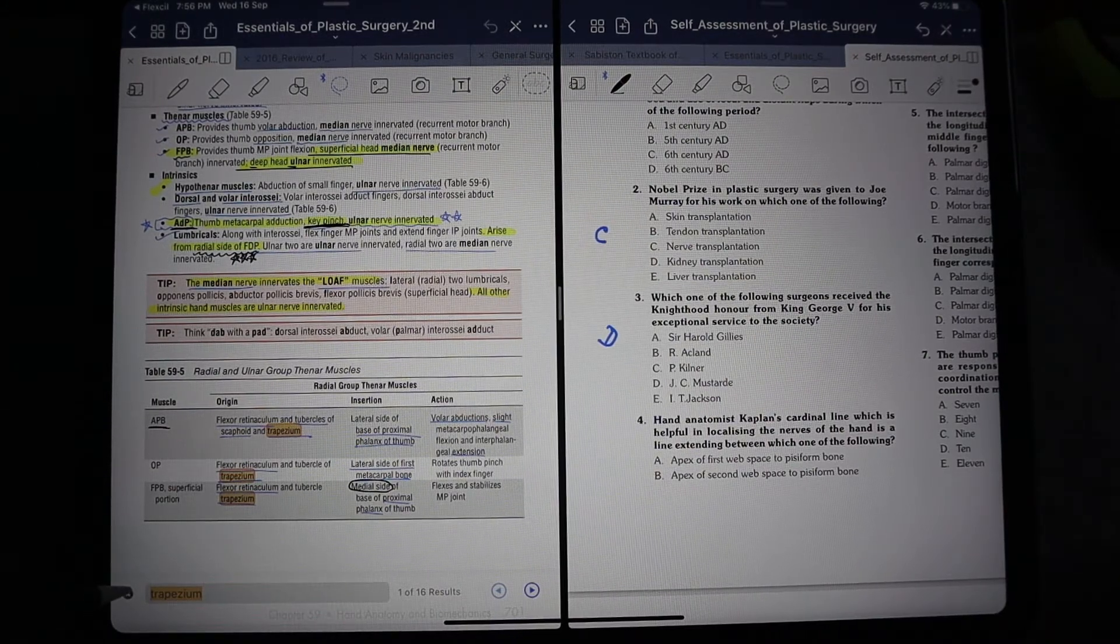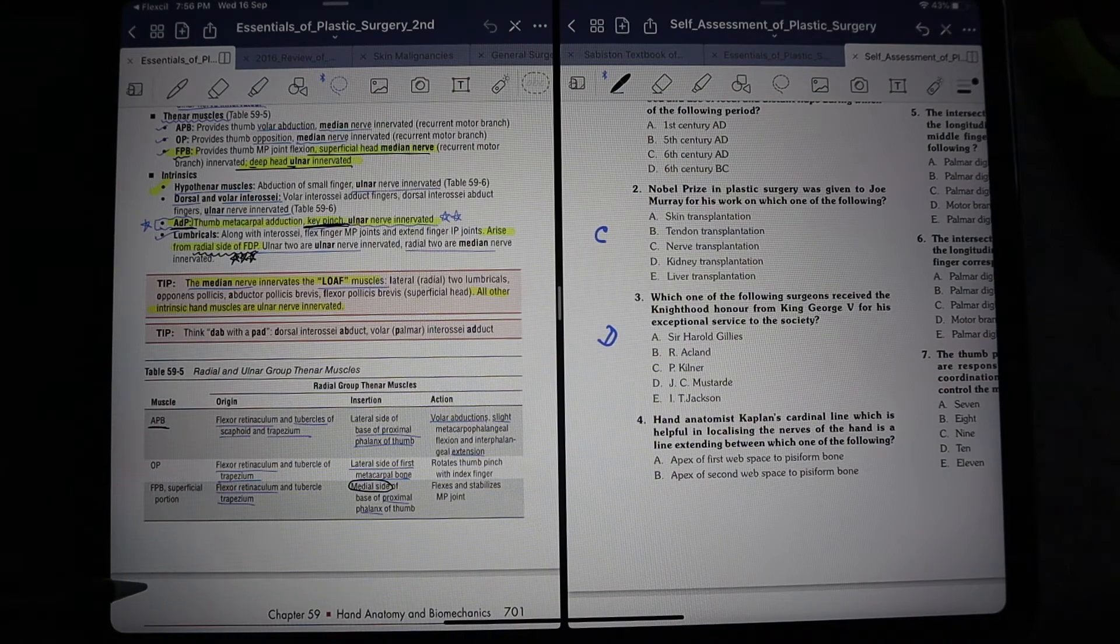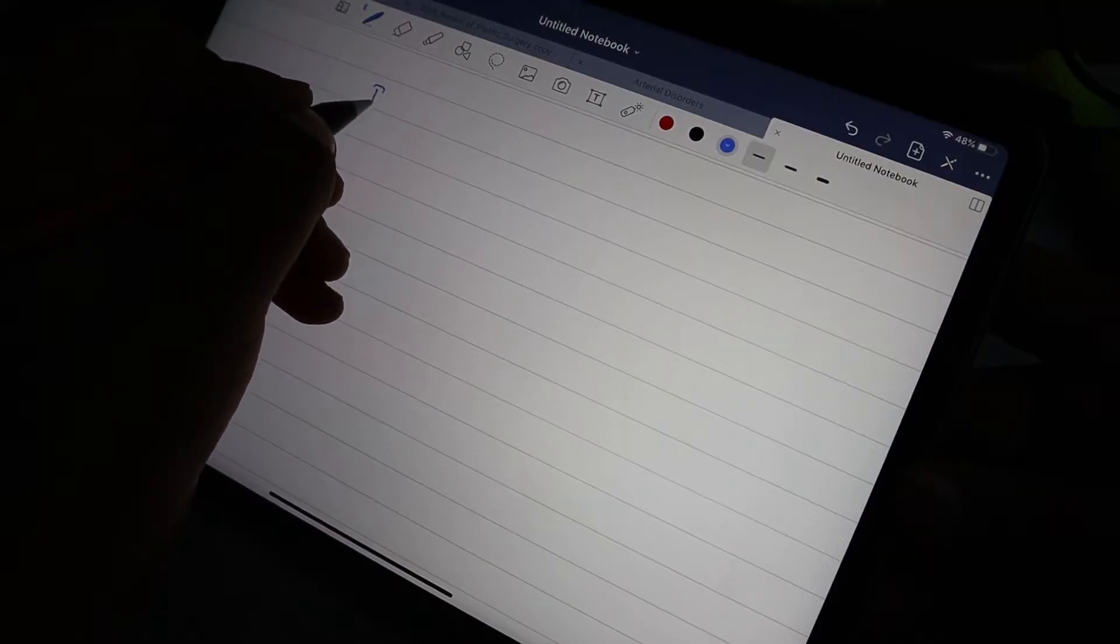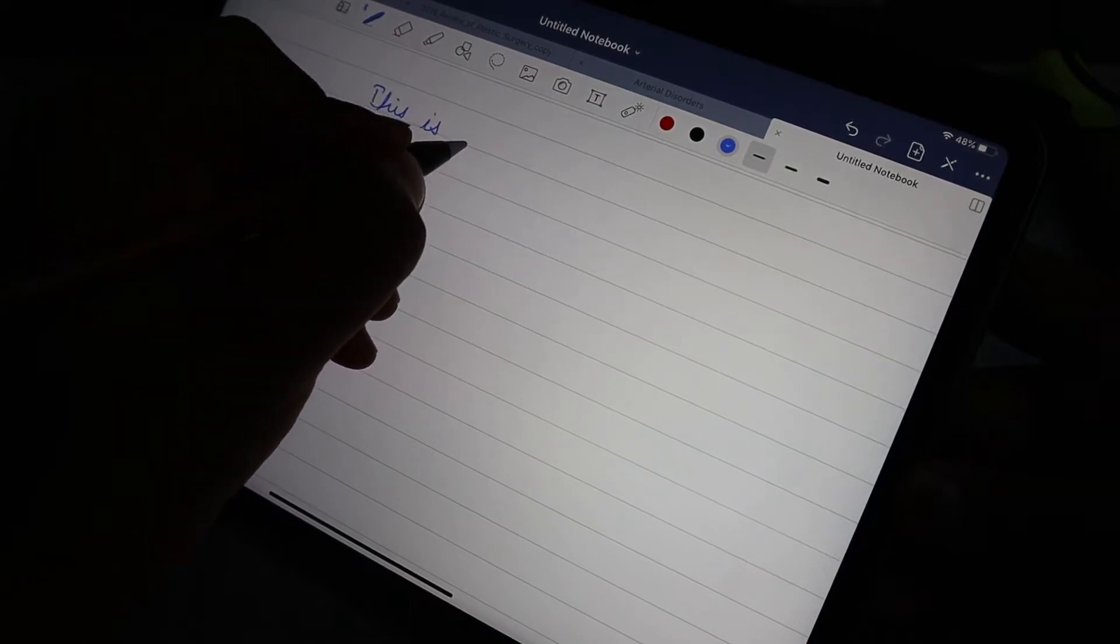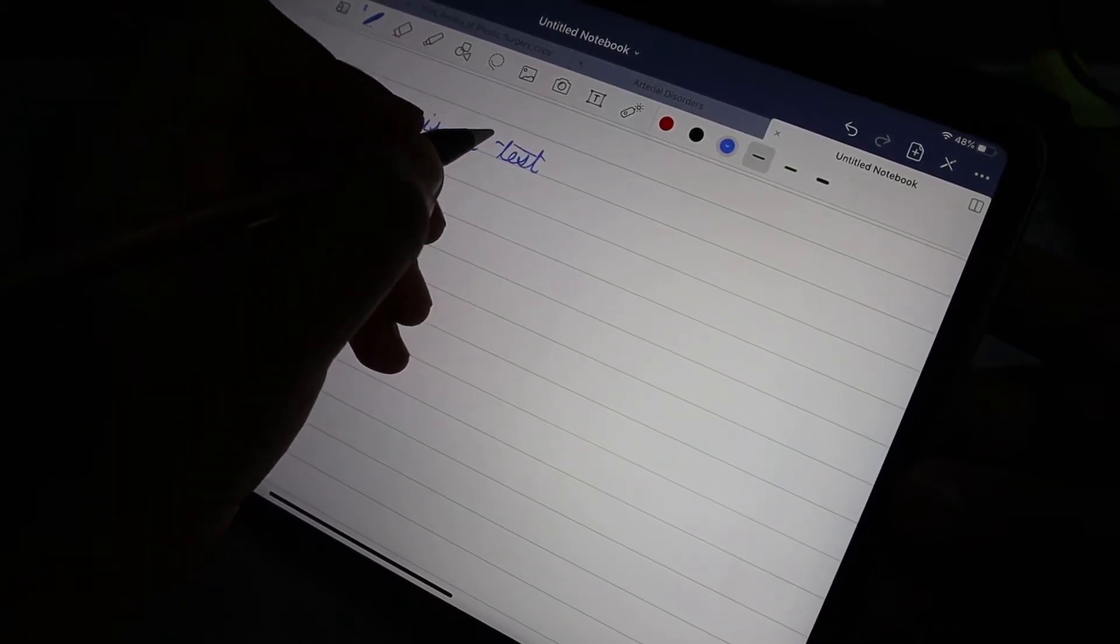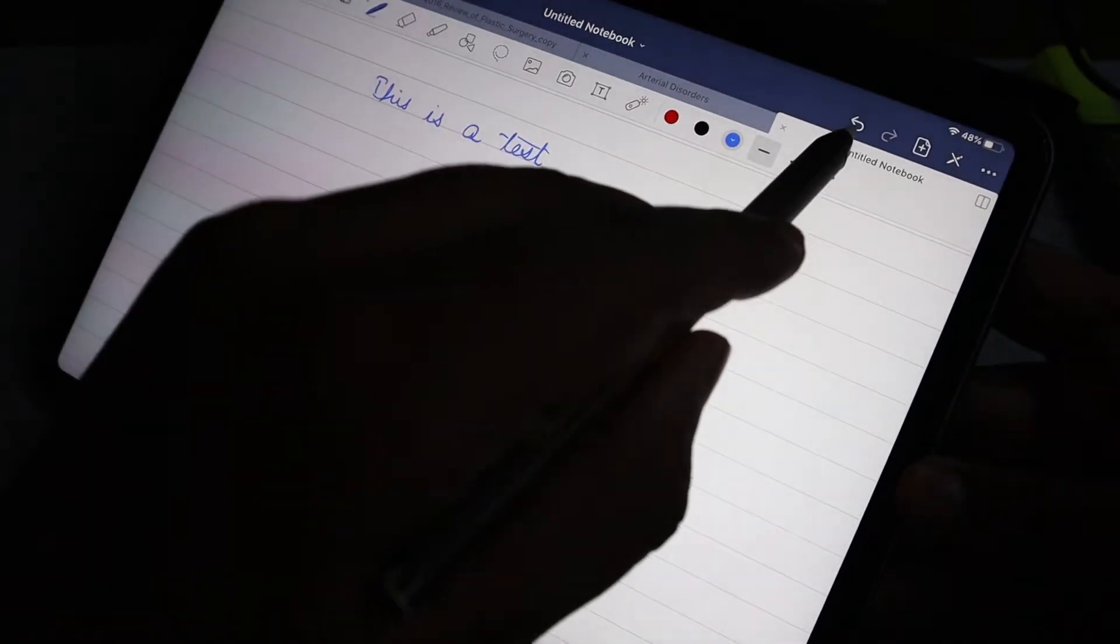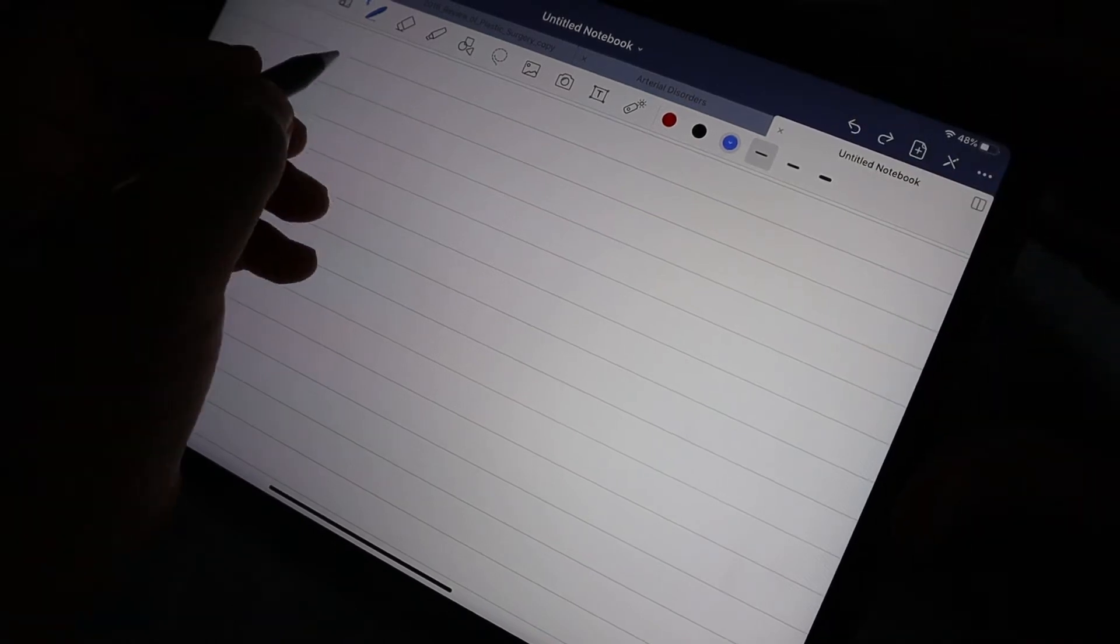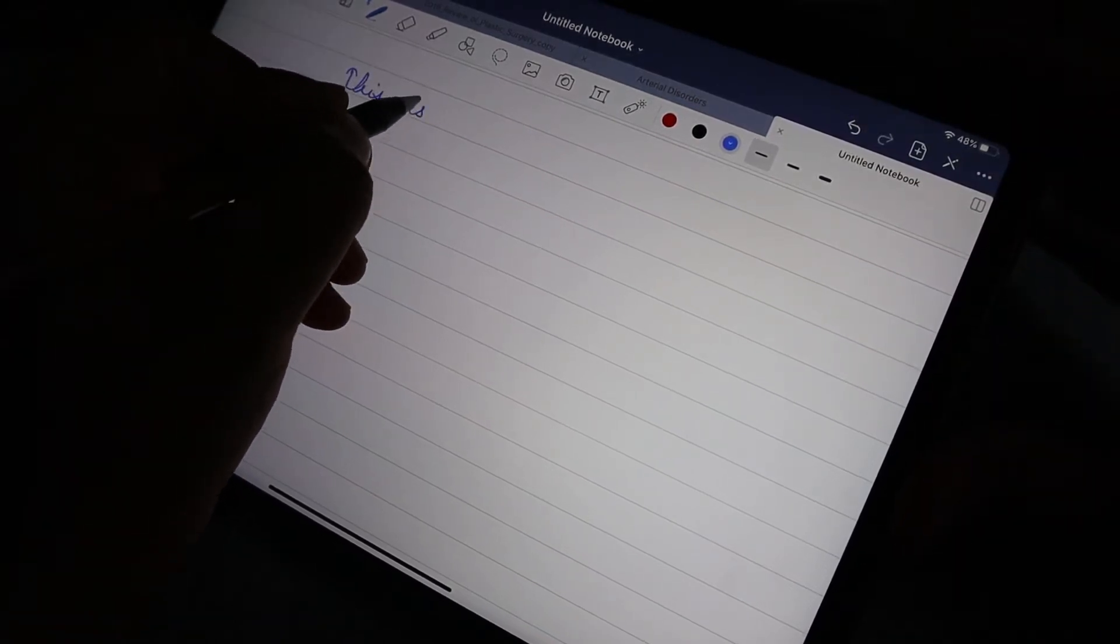Another small tip is the undo feature. You don't have to go to the top right and click the undo button every time you make a mistake. What you can simply do is double tap on the screen. This way your writing rhythm will not break. You can write, and if you make a mistake, simply double tap and continue writing.